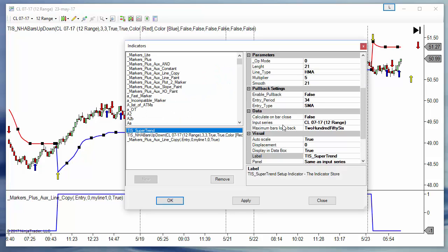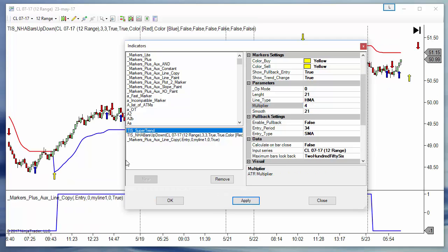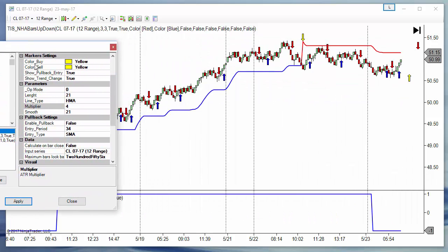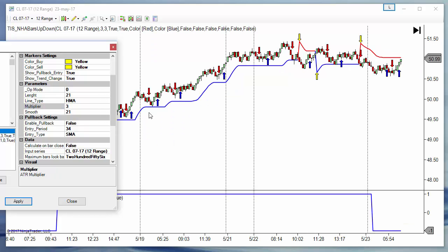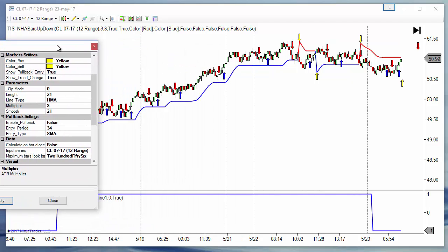We can make this trailing stop closer to the price by tightening the settings of the multiplier in the super trend.